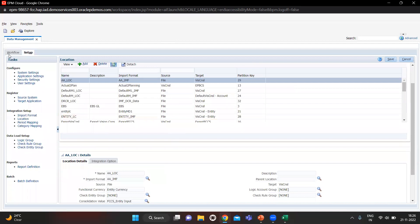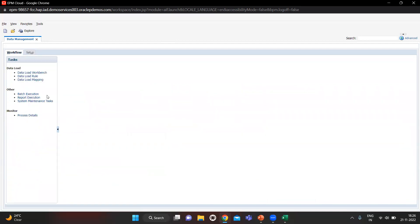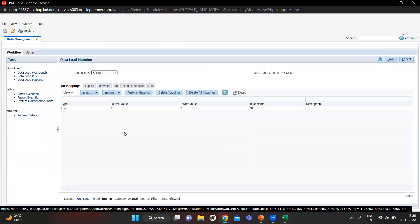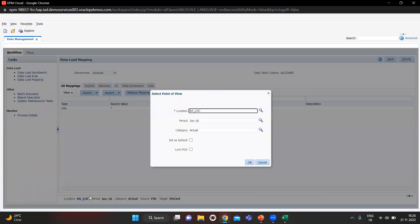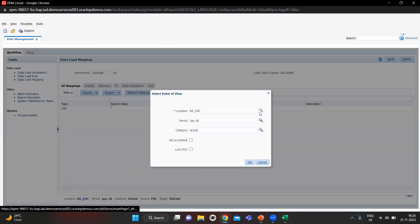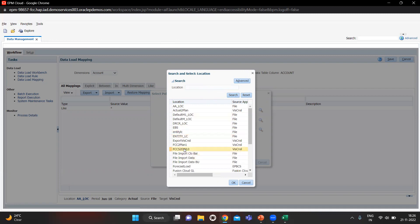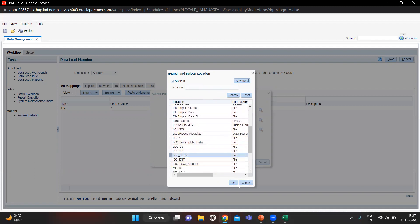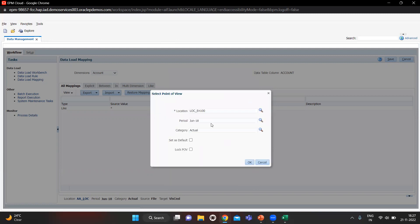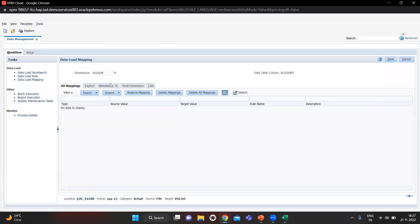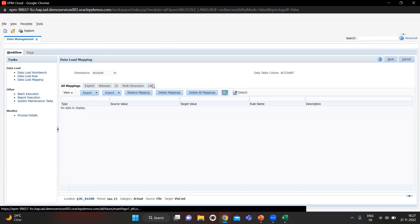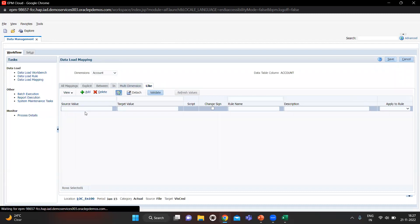Now go to Workflow. Before doing the mapping we have to select the location from the bottom side and click the search icon. Search for the location we created. For the period I will choose Jan 2015, then click OK. Now we go to the mapping — I will click Add and do the star mapping.